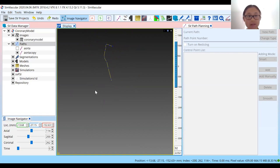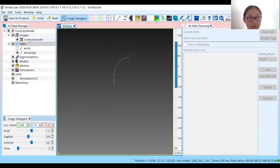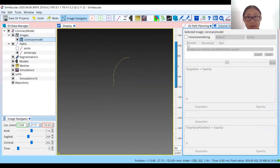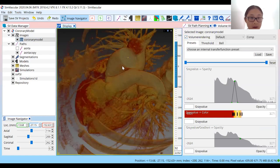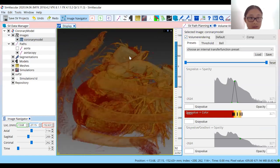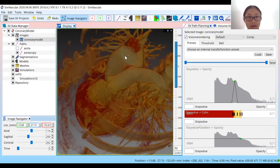Usually the aorta is pretty straightforward — it's just a curved line. If I turn on the volume rendering again, you'll see that this should follow the path. It goes through sort of the center of the aorta here.